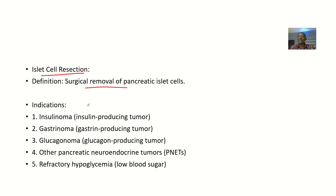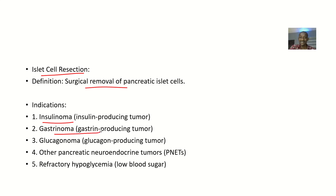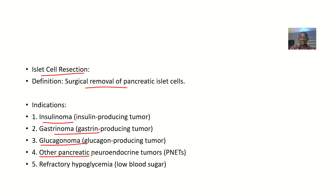Indications — when will you want to remove islet of Langerhans cells? When there's insulinoma, that's an insulin-producing tumor; when there's gastrinoma, that's a gastrin-producing tumor; when there's glucagonoma, that's a glucagon-producing tumor; when there are other pancreatic neuroendocrine tumors; and when there's refractory hypoglycemia, that's a low blood sugar level that keeps going and coming.